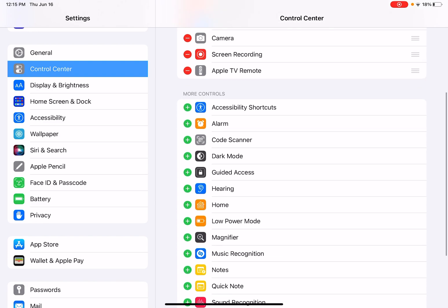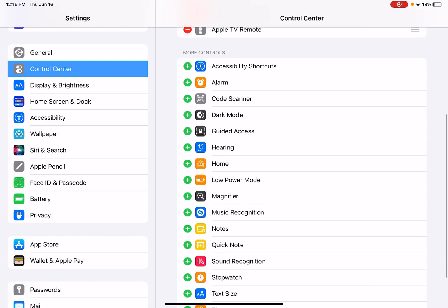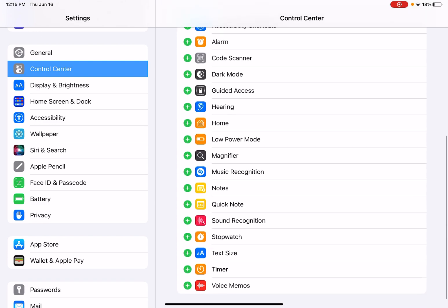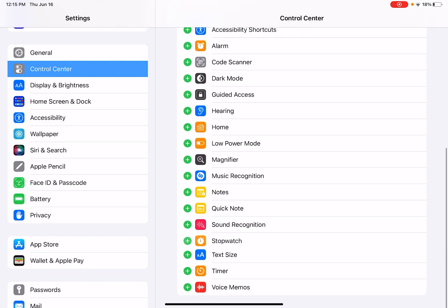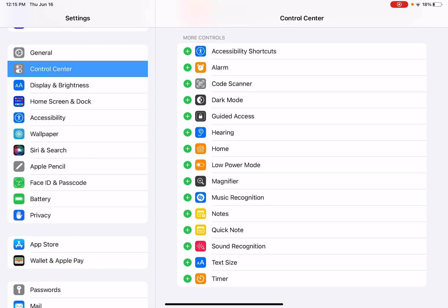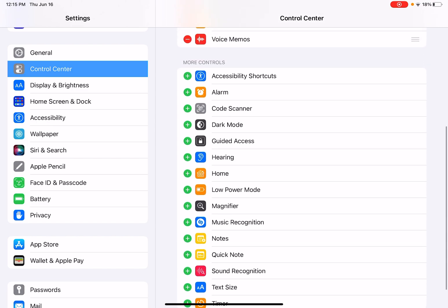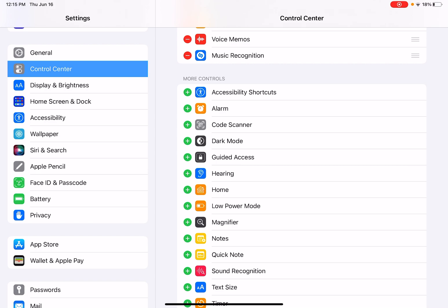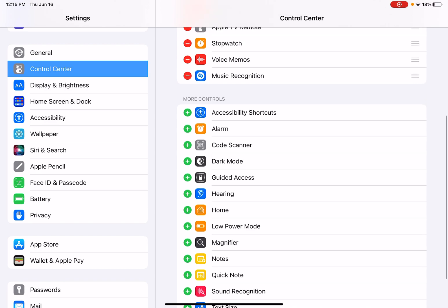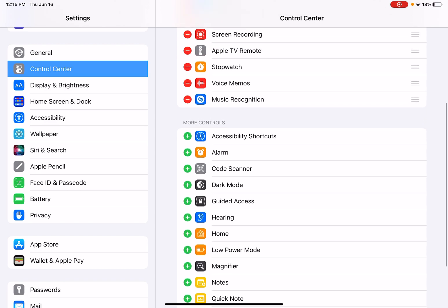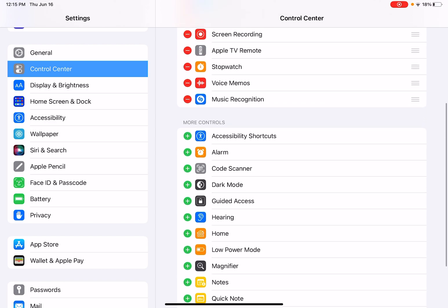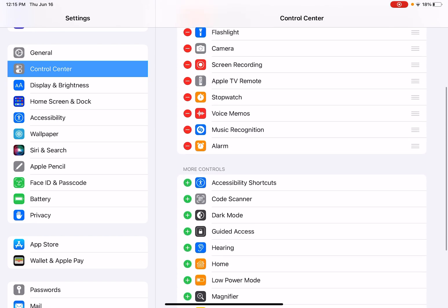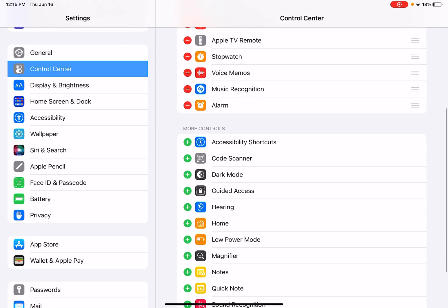Then you can add any of these items to your Control Center. If I wanted to add a stopwatch, voice memos, music recognizer, I'm going to add a few of these to show you what that looks like. I added a few, add alarm. You can always customize that.